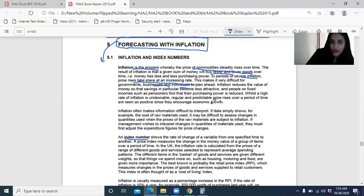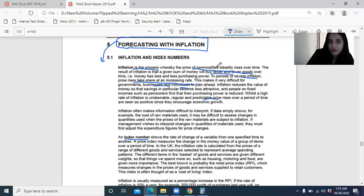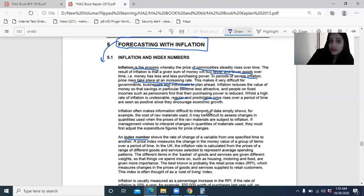When the inflation rate is predictable, we can actually forecast our cash inflows and outflows. But when it's unpredictable, irregular, and at a high rate, it definitely affects economic growth at the same time.